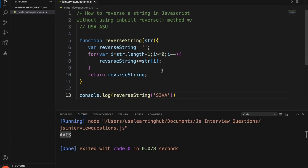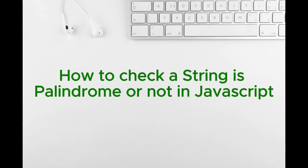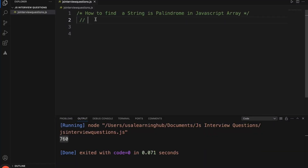Now if you see, the input value 'siva' has been reversed. Now let's write the code to check whether a string is a palindrome or not. A palindrome means if you reverse a string or number it should give the same result. For example, reversing 11 gives 11, and reversing 'sas' still gives 'sas'. If the reversed string equals the original string, it is a palindrome. Let's write this function.